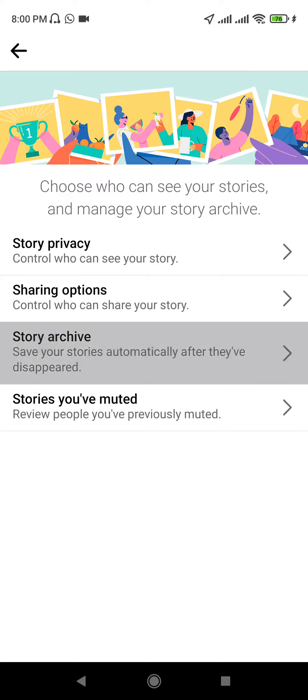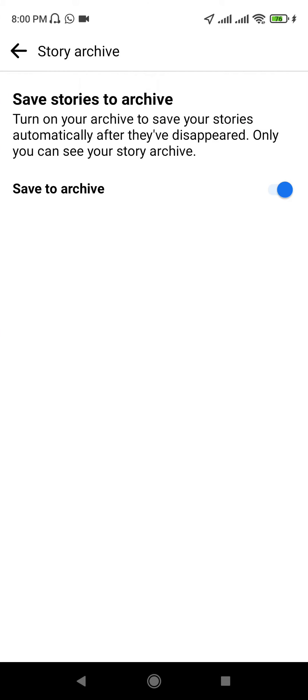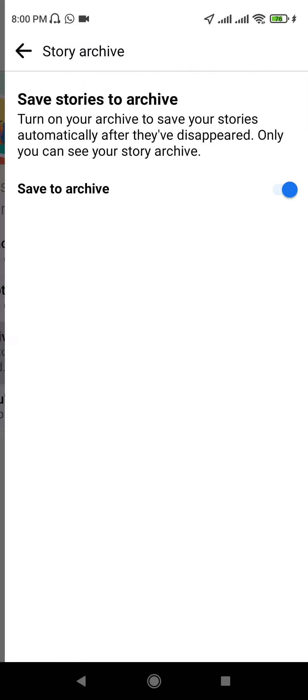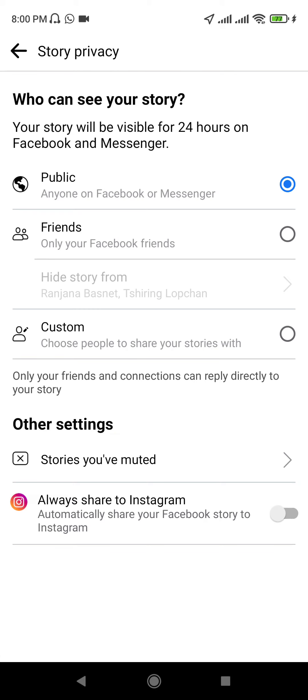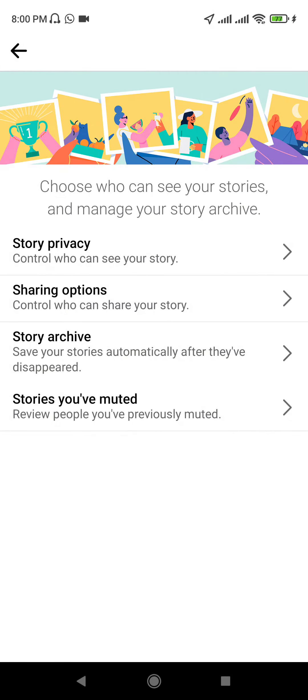The story will have an archive option. There will be privacy settings including Friends and Public. You are now choosing from these options.